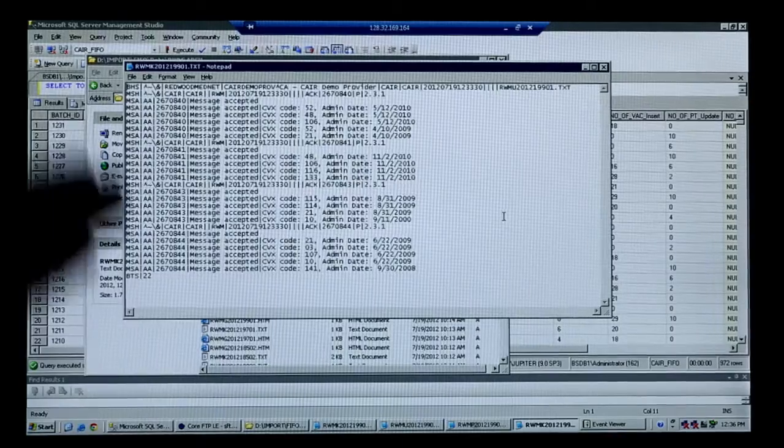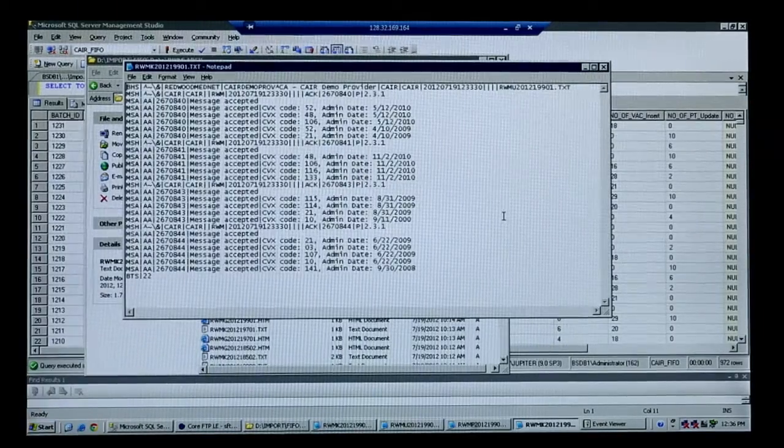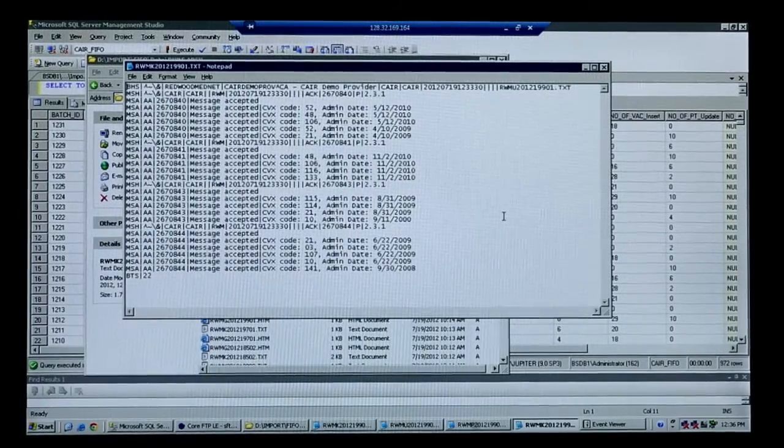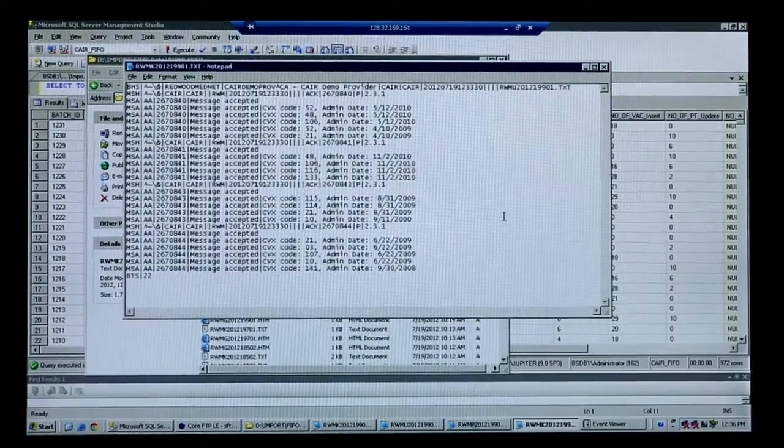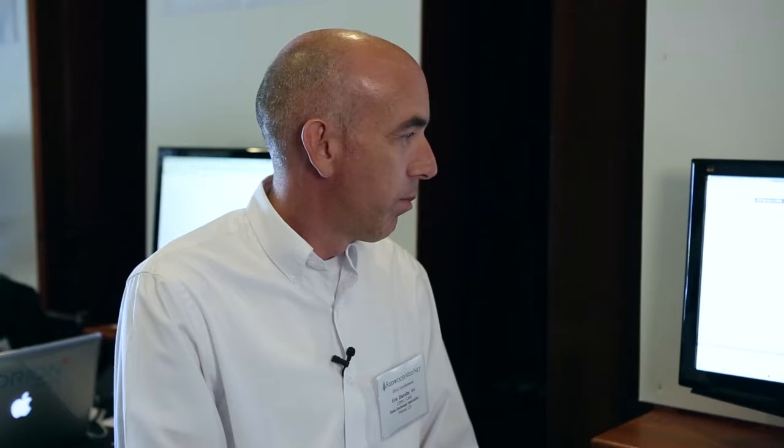So you can see this is the acknowledgement file that we will send back to the HIE. And that's that. Everything's been accepted.